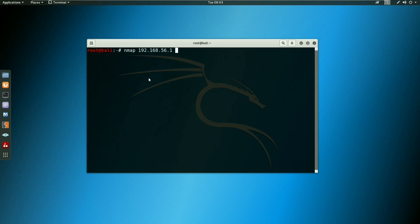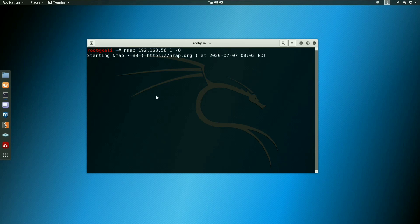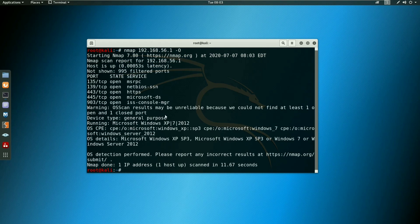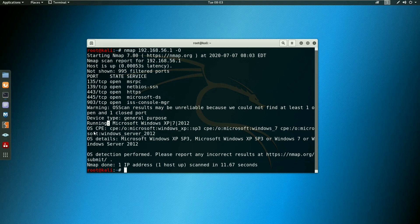Type the IP address 192.168. with capital -O flag, then click Enter. Here I can see the open ports. Next, check the device type: General Purpose. Under 'Running' it shows Microsoft Windows XP. So we get full OS details for this system.